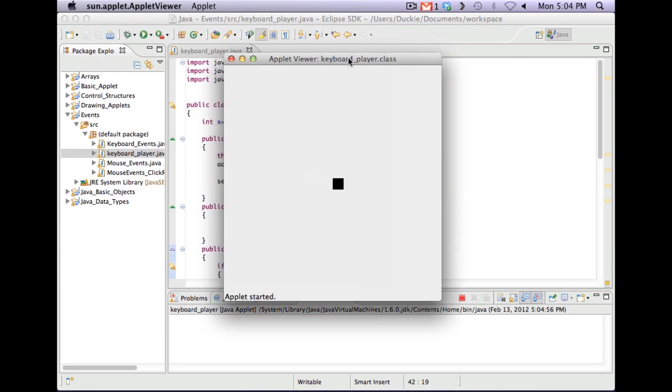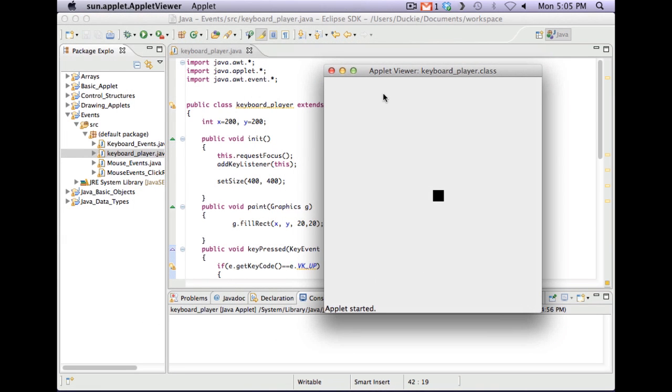And remember what we found last time, you had to click once on the screen to get it to trigger. And then my little dude can move.